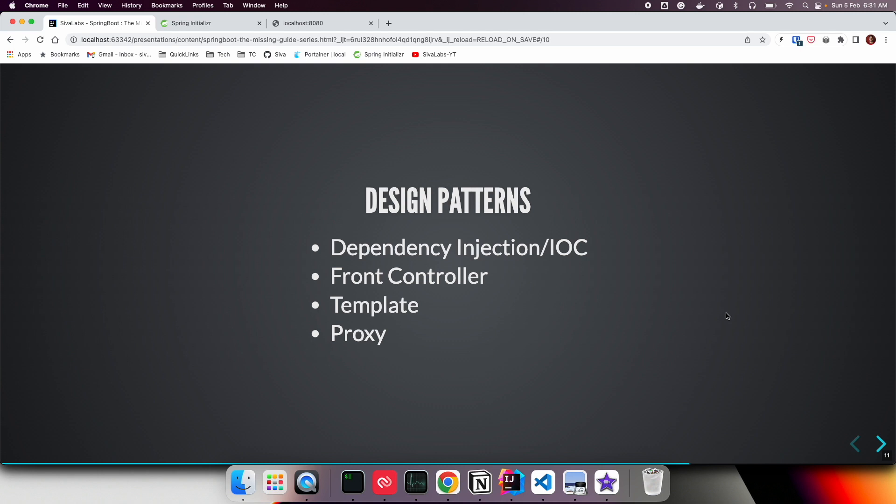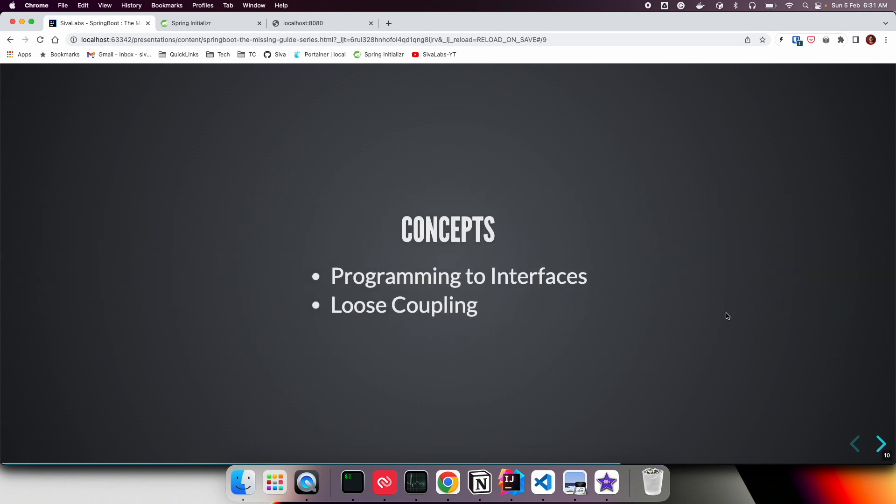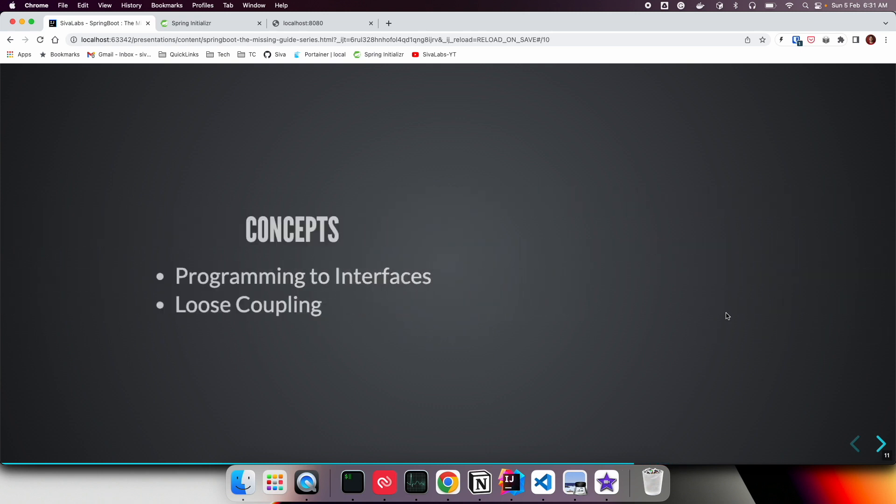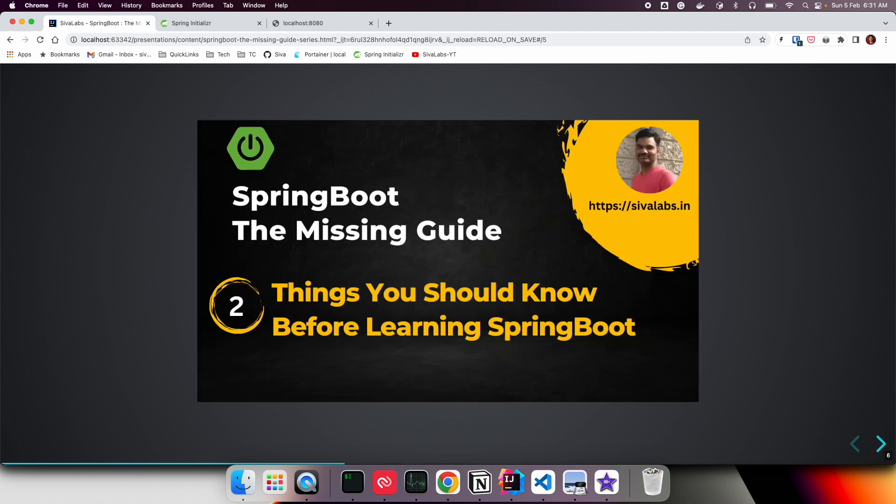We're going to talk about these concepts and design patterns and how Spring Boot leverages them to provide features. We'll discuss them in the next videos, so stay tuned. Thank you, bye-bye.